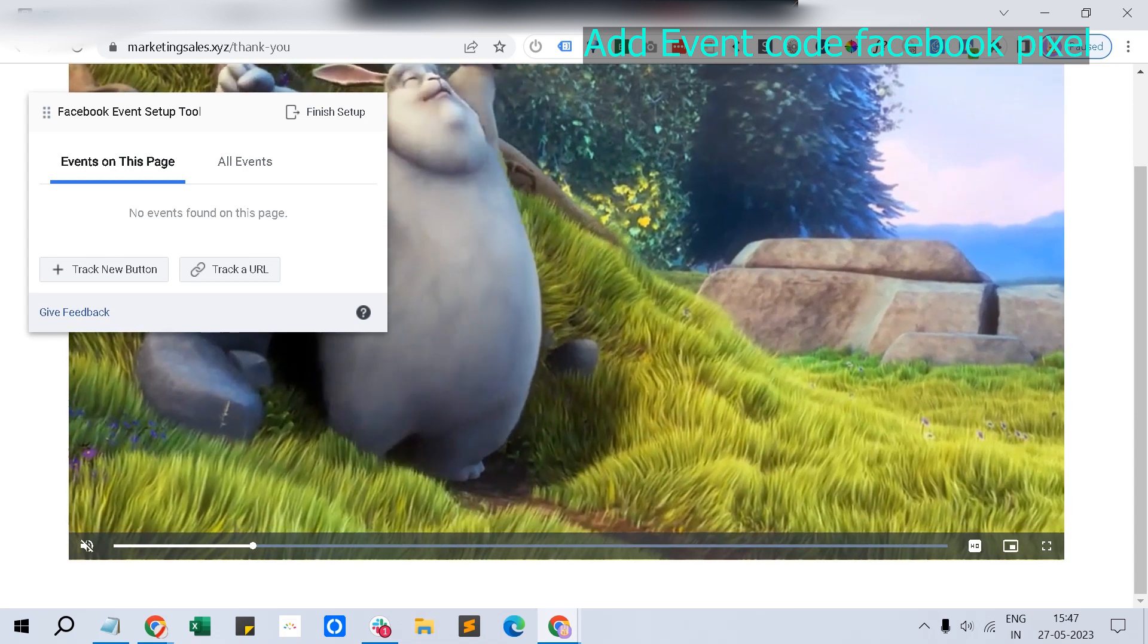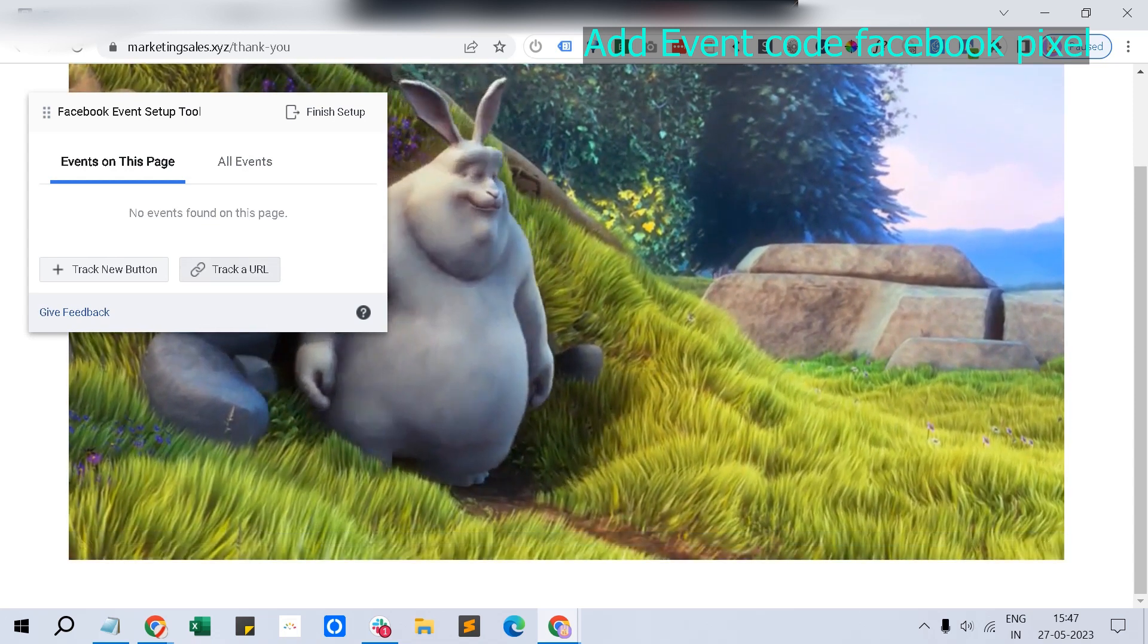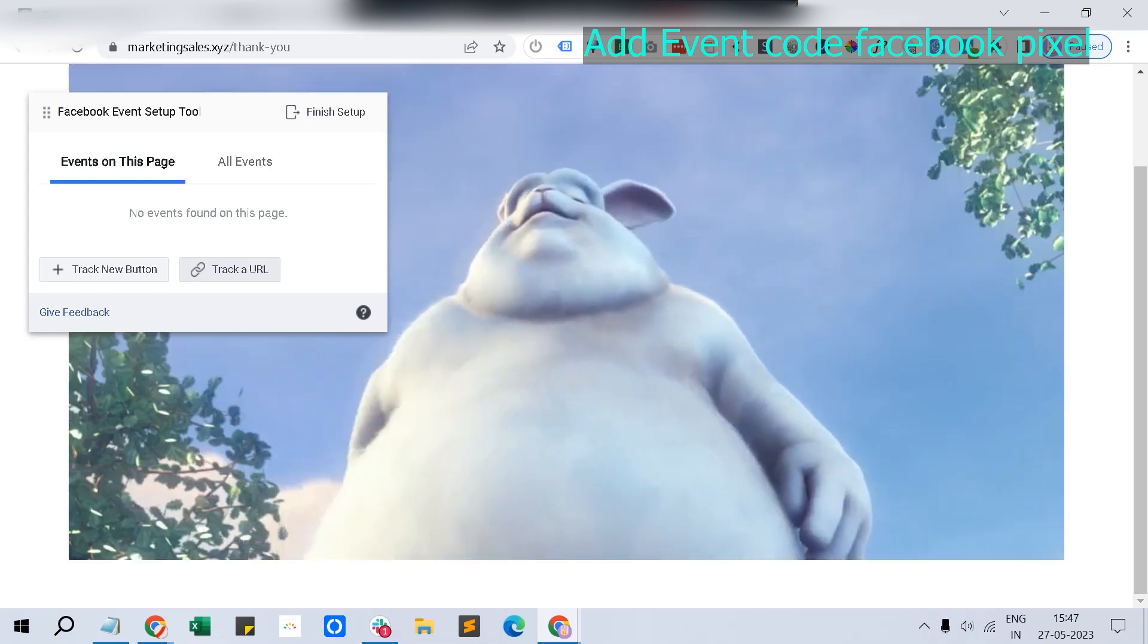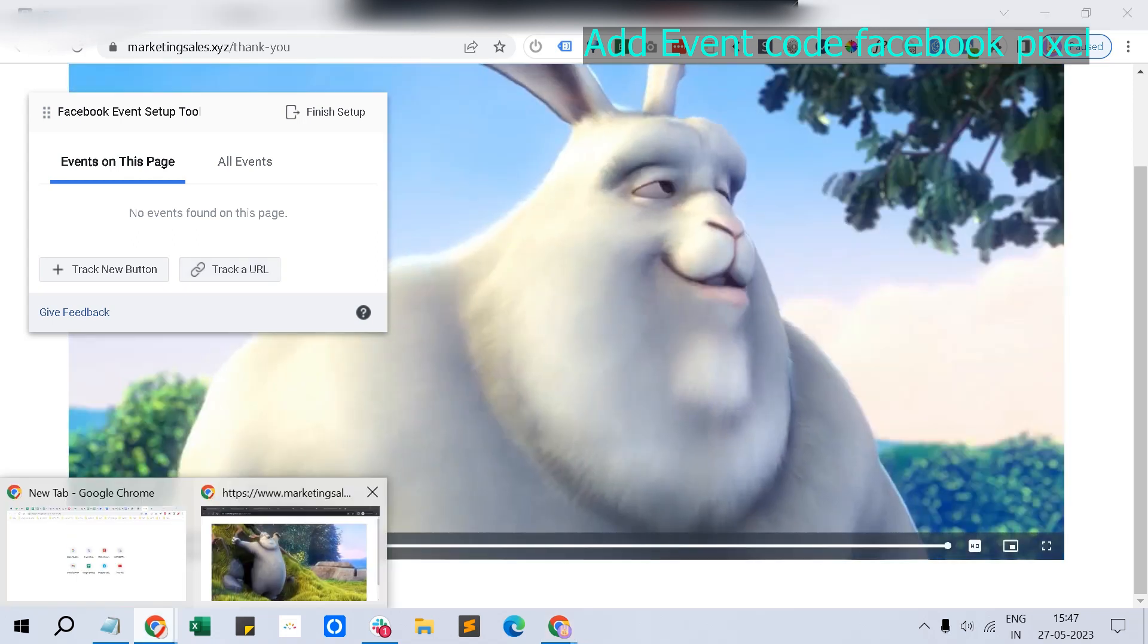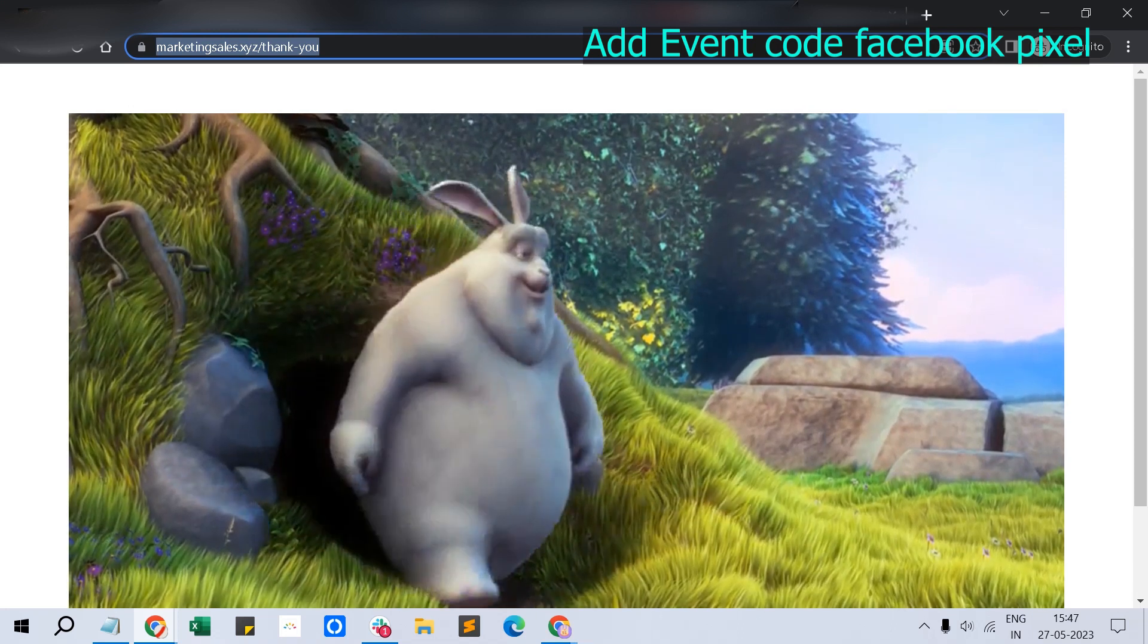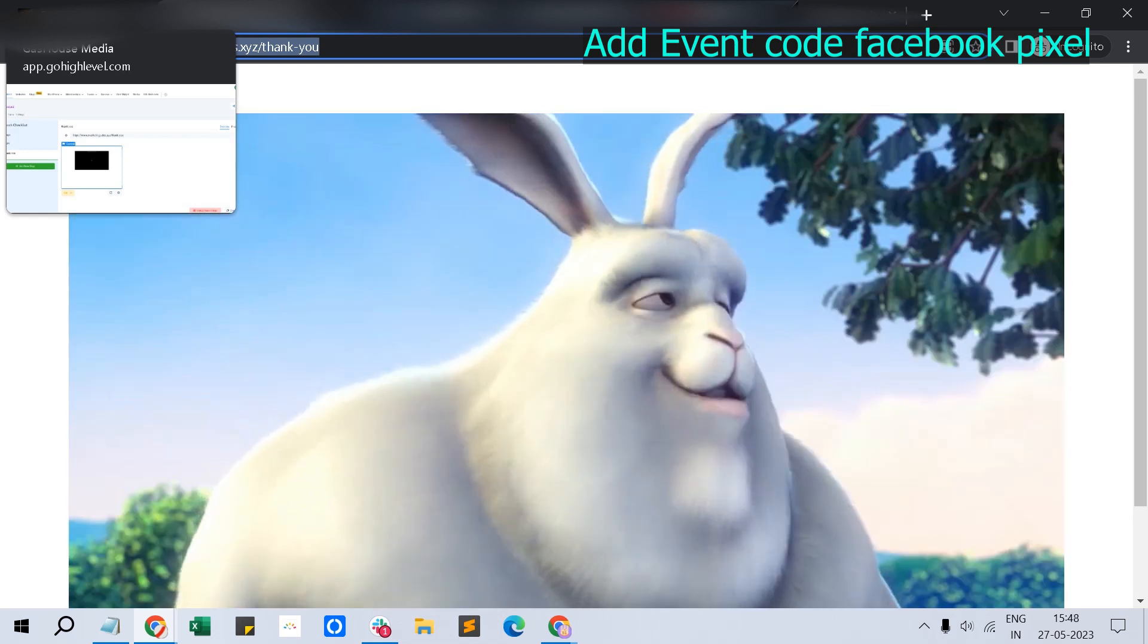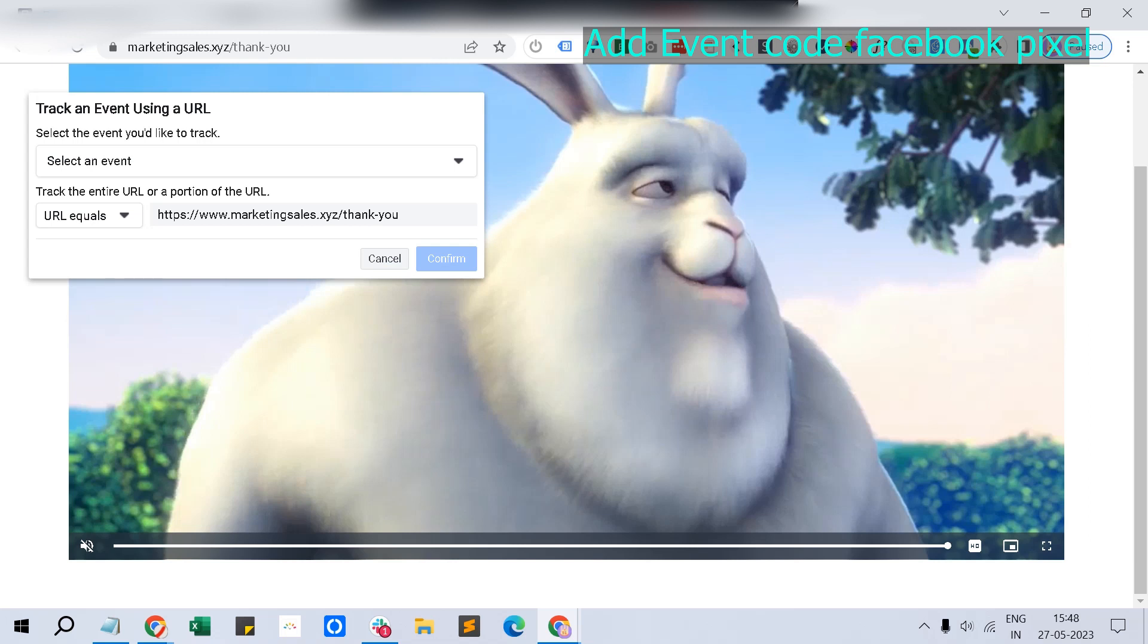Events on this page will be tracked. The thank you page is basically a success page. Once the customer submits the order form and makes the payment, then only you'll redirect them to the thank you page, so we can consider this as the success page. We can set up conversion tracking either through tracking a new button or tracking a URL. In my case, it's obviously the URL.